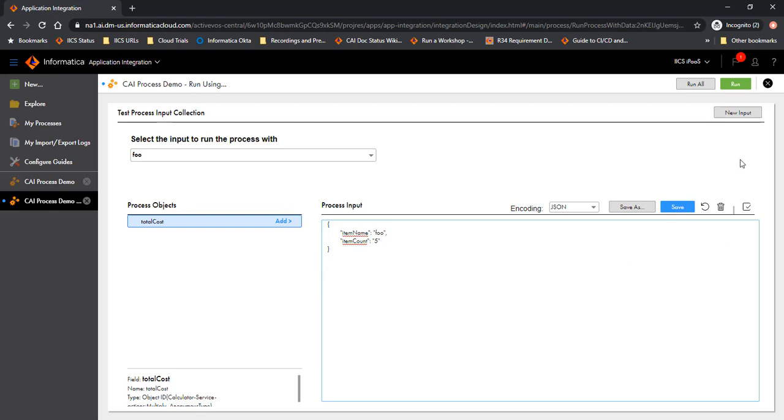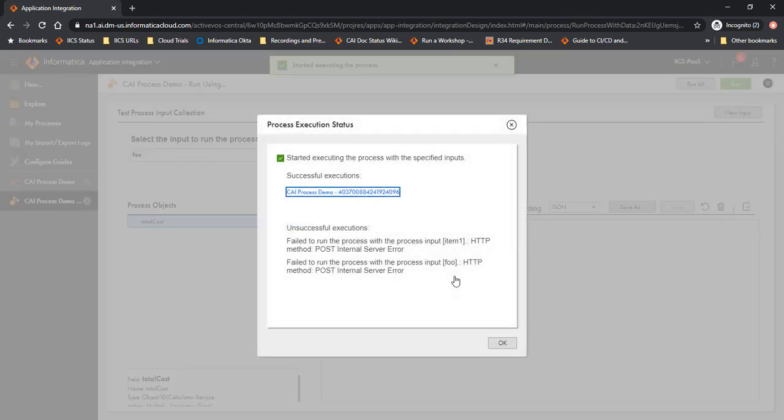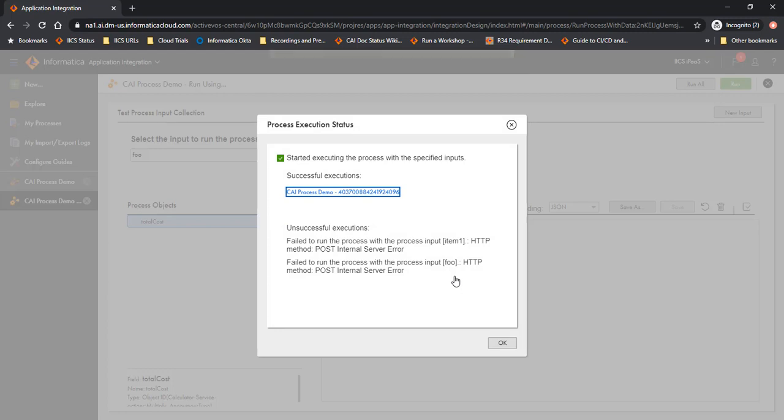Okay. So with that done, let's run all the test inputs that we have. So we have three here. Let's say run all and start the process execution. Now as you would notice here, there is one successful execution. So we had three tests. Each of these tests create their own process execution. One of them succeeded. The other two failed to execute.